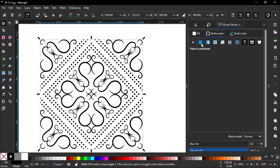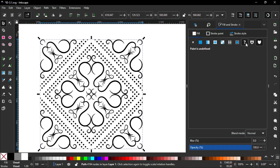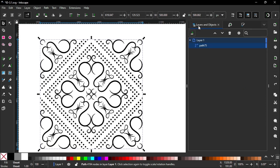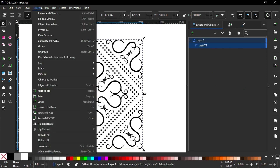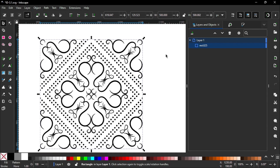No stroke paint. Fill set as an undefined color. Then go to Object, select Pattern, click Object to Pattern. You can see now the path changes to a rectangle.